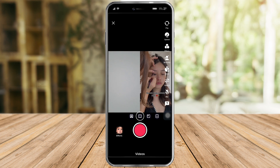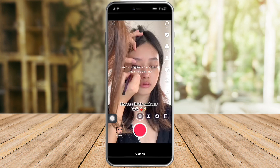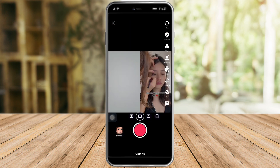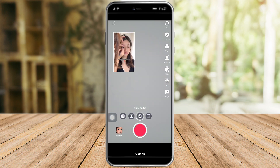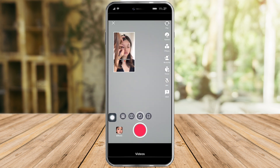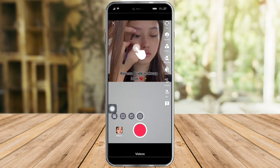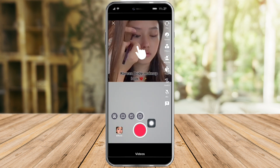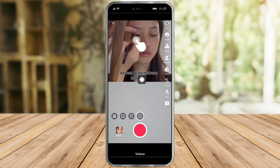You can see here that we can now duet this video. You can actually choose your layout — like this wherein the video will be your green screen, you can also do it side by side, you can do it like this wherein the video is in the upper left corner, and you can do it like this which is you're on the bottom side and the video is on the upper side.